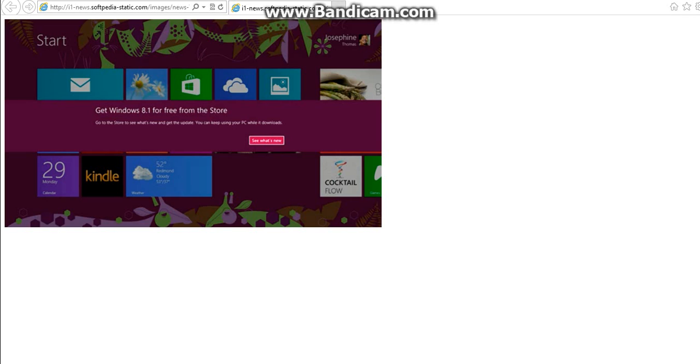Hello, this is Juter1000 and today I will be showing you how to get rid of this message on your Windows 8 PC asking you to upgrade to Windows 8.1.